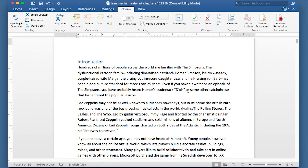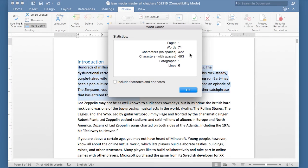Let's say you just want to see what a certain paragraph is in terms of length. Easy — highlight it, go to the Word Count button and click it, and it will show you: 74 words long. It will also show you characters with and without spaces. This is useful if you're using an online form or software where it only allows a text entry of 100 characters, including spaces. You can use the word count feature in Microsoft Word to figure that out.